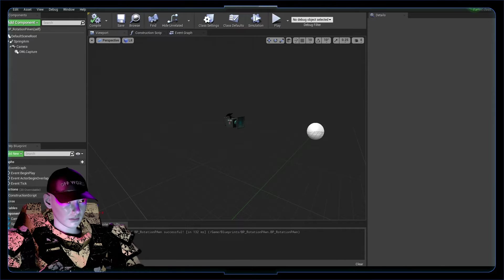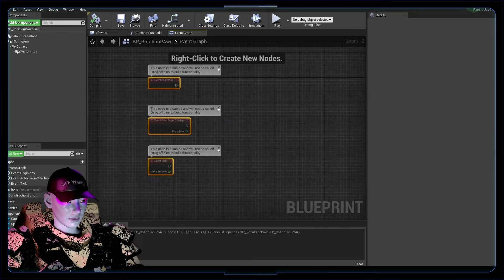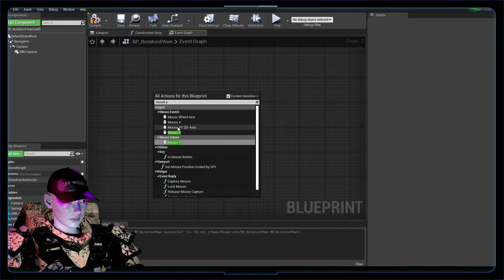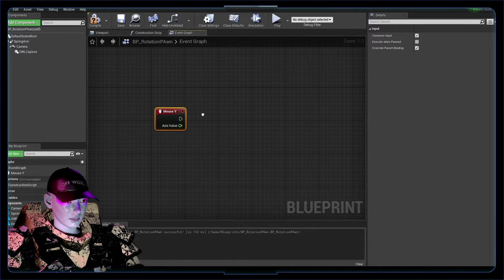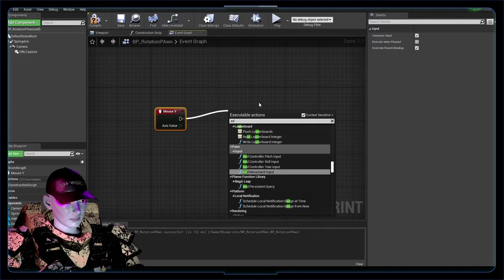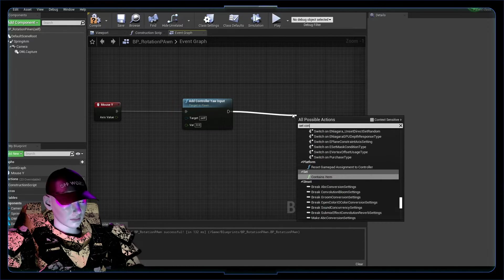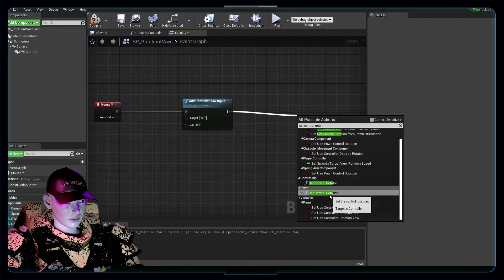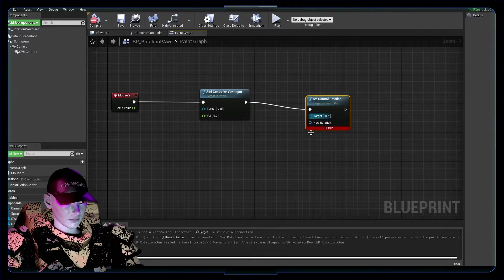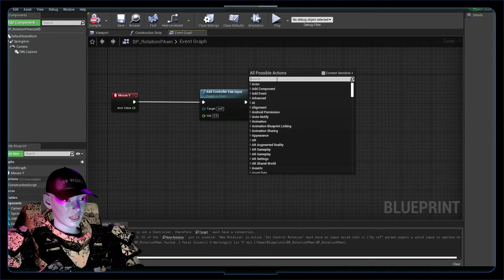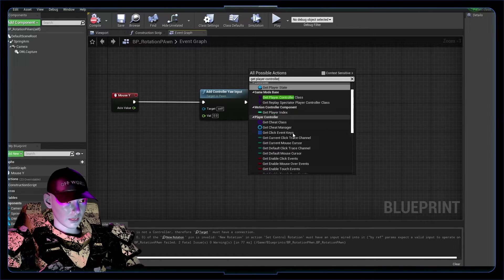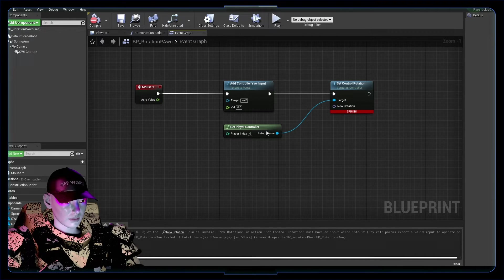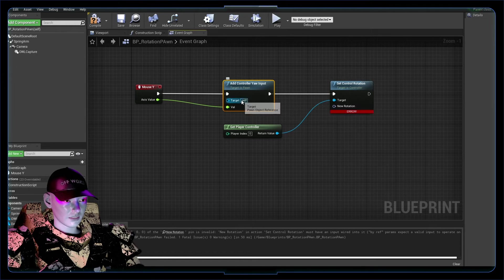So all we want to do is in our event graph we want an event called the mouse Y input, mouse event mouse Y. And we want to drag off of this and do add controller input, and we want to set control rotation, not controller rotation but pawn set control rotation. For the target we want to get the player controller, yeah. So player controller, the control rotation of the controller is going to be set with that. Hook this axis value up to here, leave that target itself.